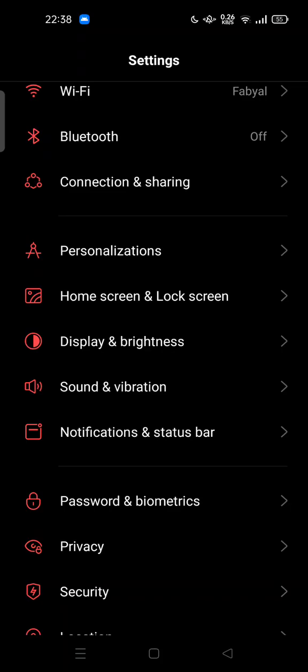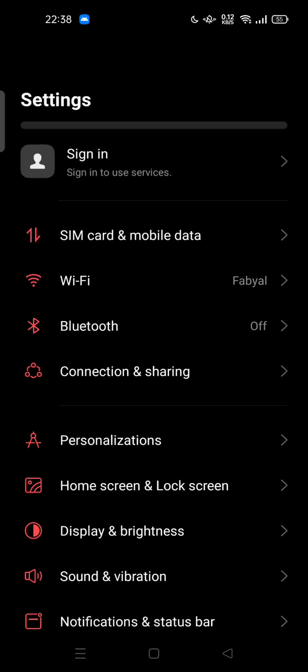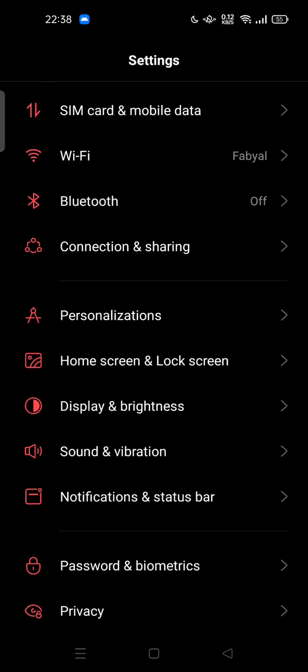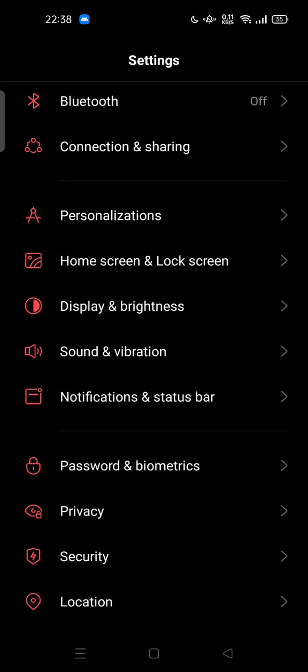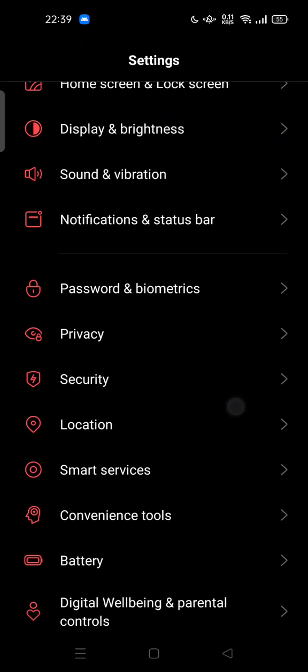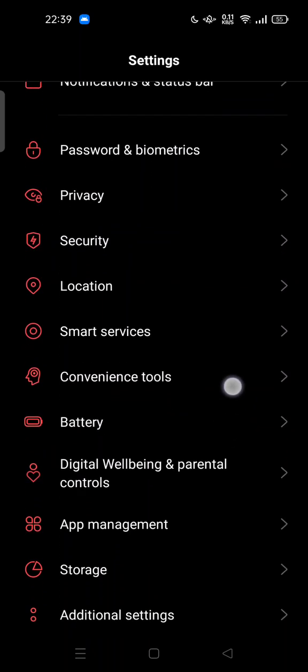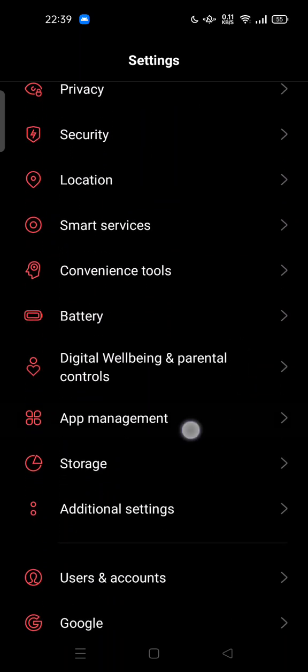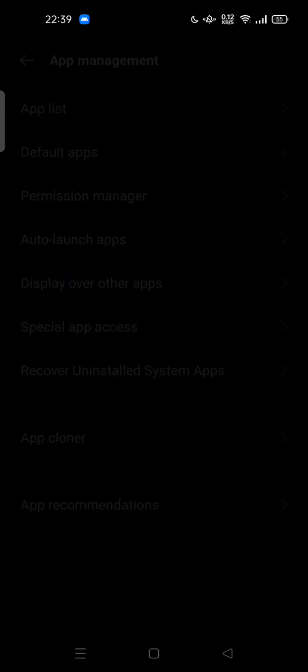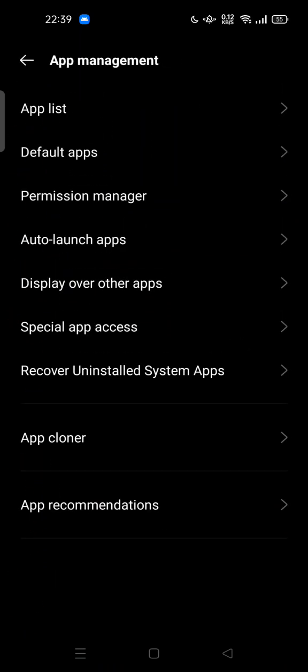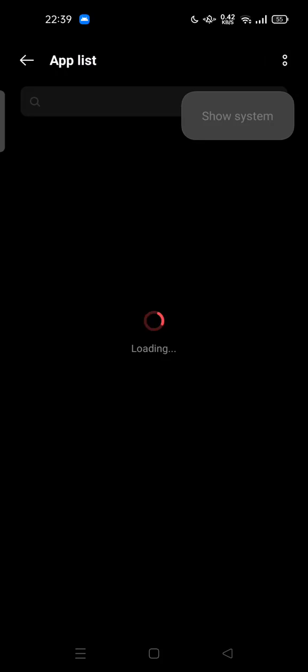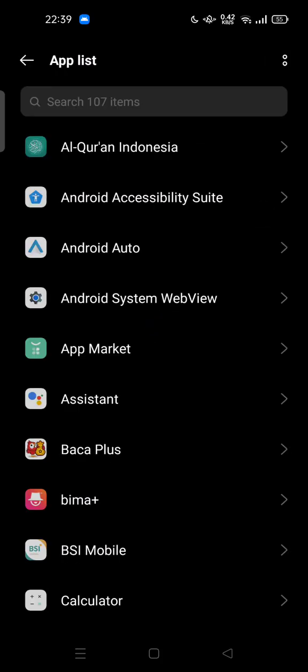You can do it by opening the settings and go to your app list. Tap on app management and then tap on app list. Here you can tap three dots at the top of your screen.